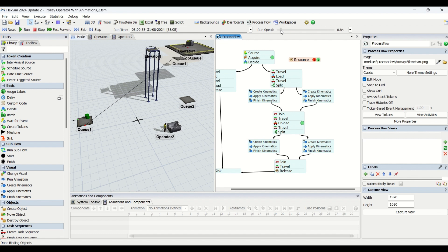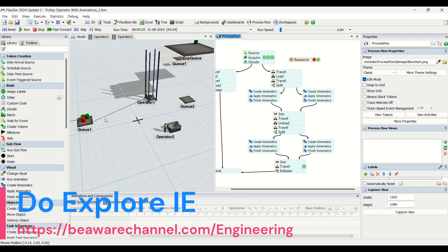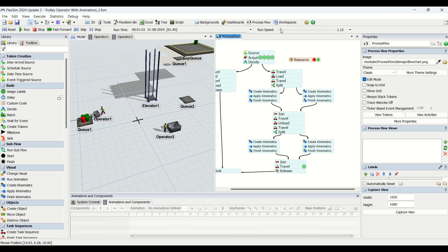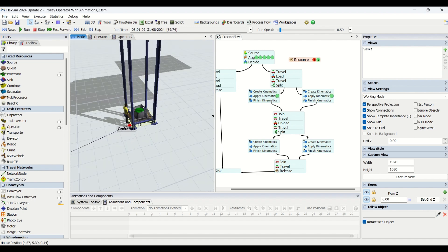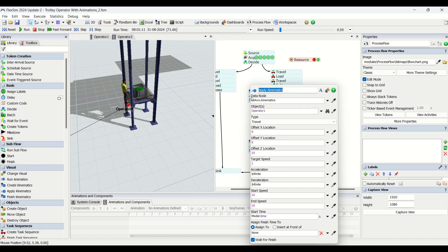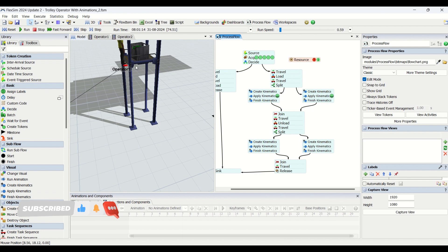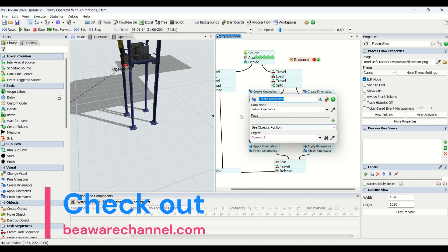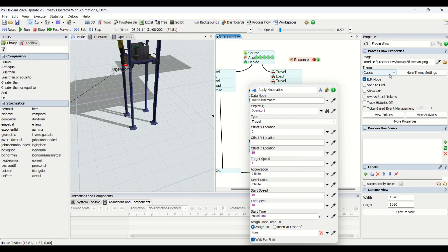The moment a green part is generated you can see the token is created but it is waiting for the operator to be acquired. Now you can see the operator coming down from the elevator. The operator travels to Q1 and picks up the fresh green part. He has traveled, loaded the part, and is now traveling to the elevator. Now the elevator and the operator are both going to move up. I'll stop the model briefly — we split this into two kinematics because we want both the elevator and the operator moving upwards simultaneously.